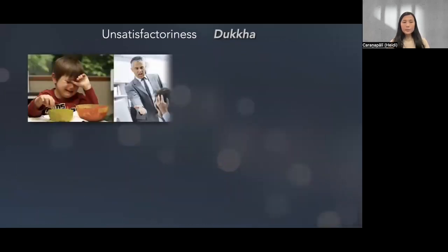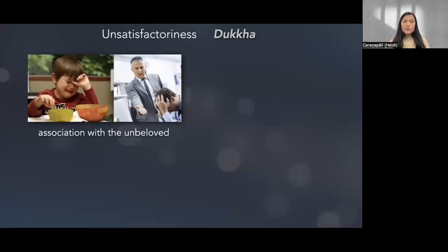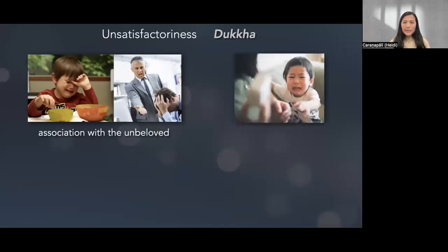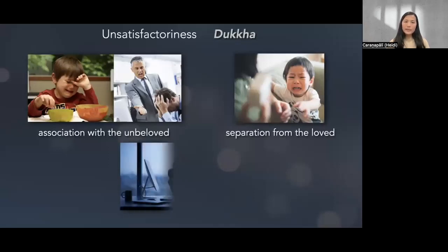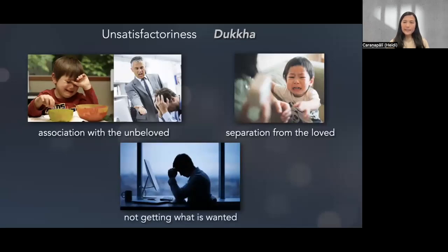In the Saṃyuttanikāya the Buddha said: birth is dukkha, aging is dukkha, death is dukkha, sorrow, lamentation, pain, grief and despair are dukkha. Association with the unloved is also dukkha — having to do things we don't want, like a child being made to eat broccoli. Separation from the loved is dukkha. Not getting what is wanted is dukkha. And in short, the five clinging aggregates are dukkha.